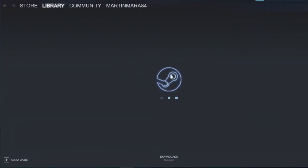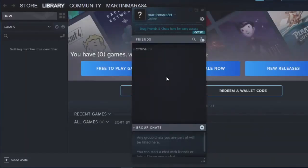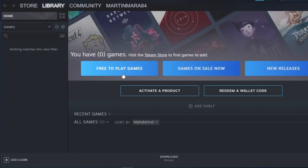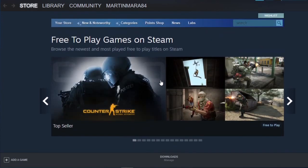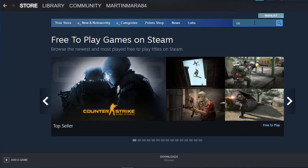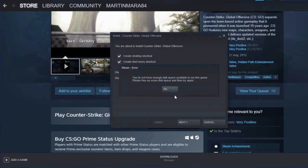Now you can download any game that you want. You can connect with friends — you can add me later if you want. You can browse free games to play, new releases. I want to download CSGO. That was the video for today — thank you for watching. If you need any help leave a comment, and also like and subscribe. Peace out!